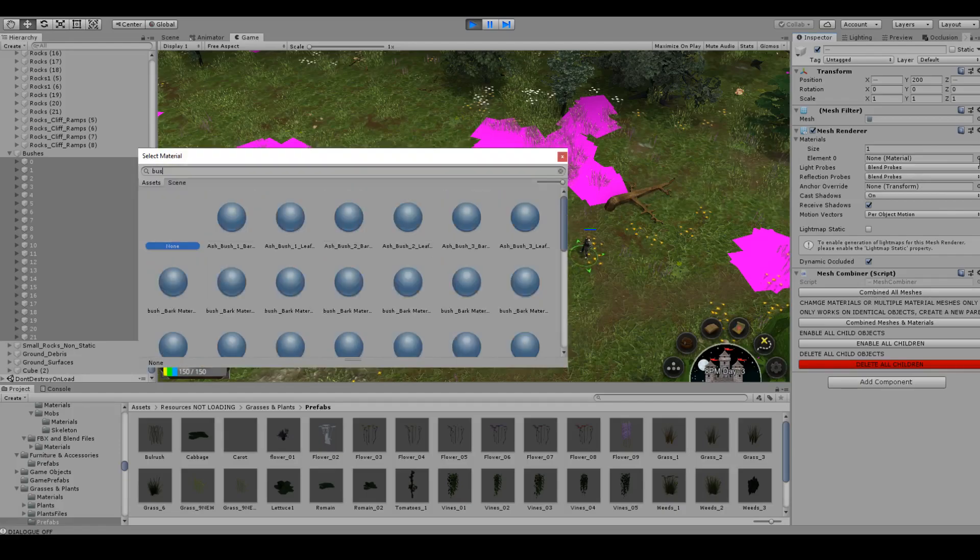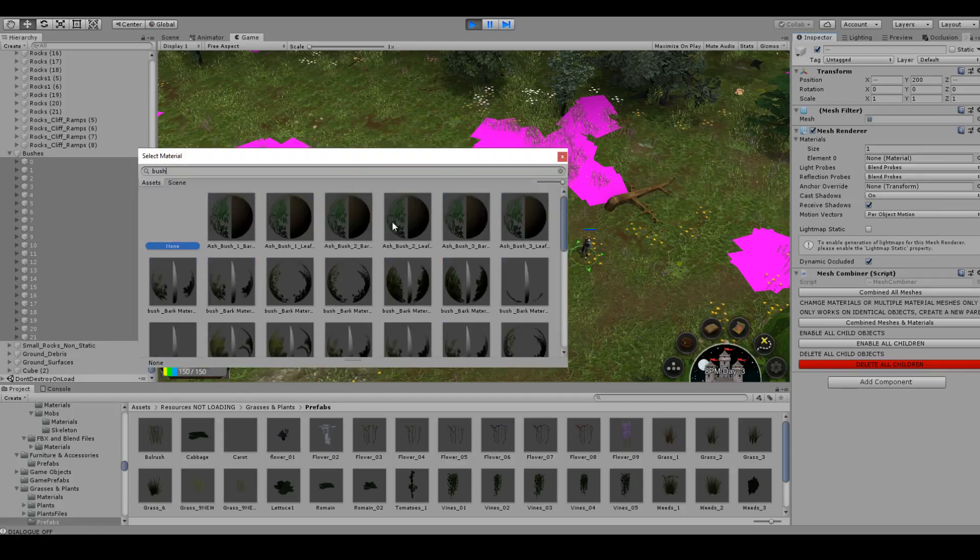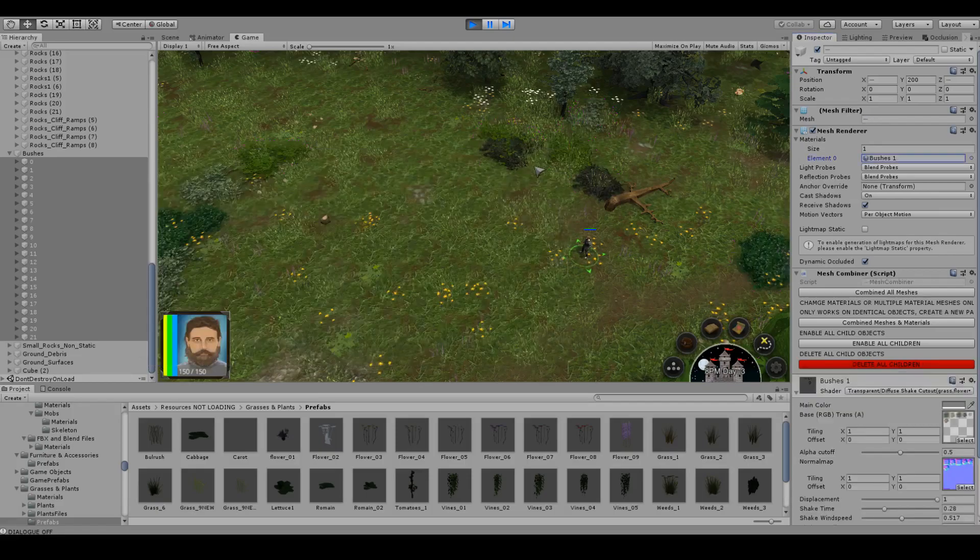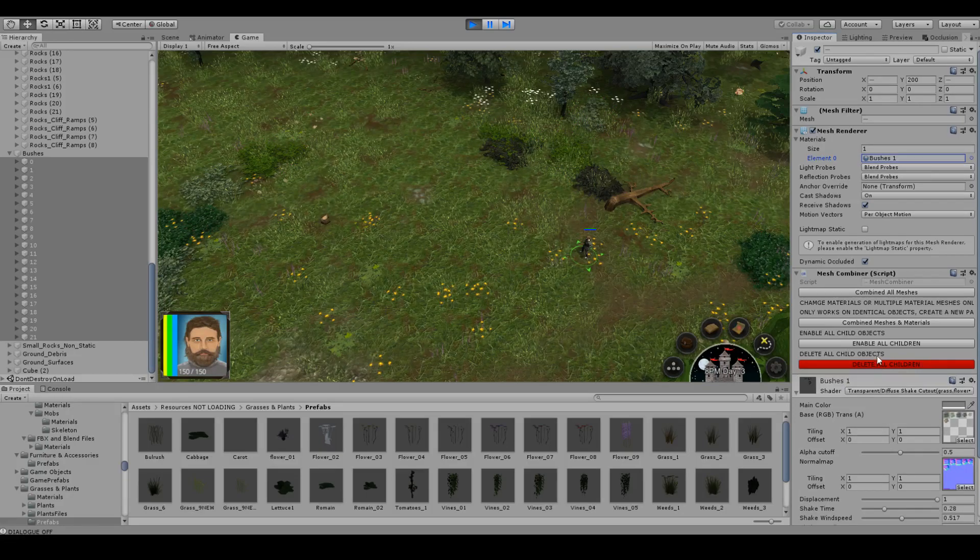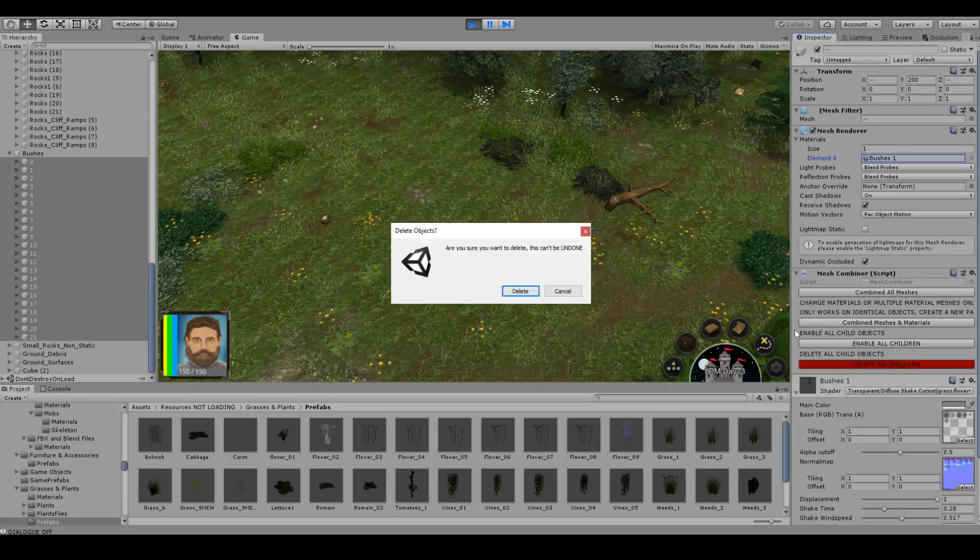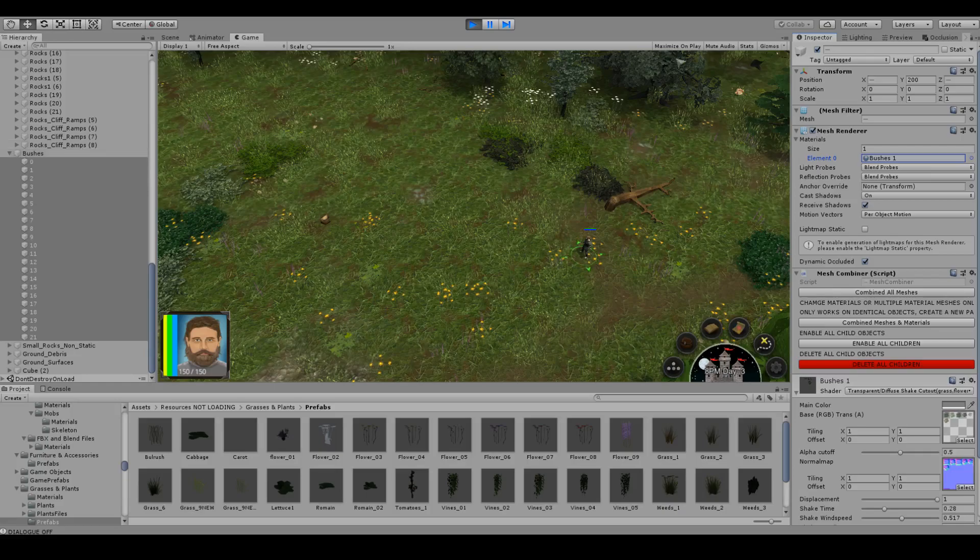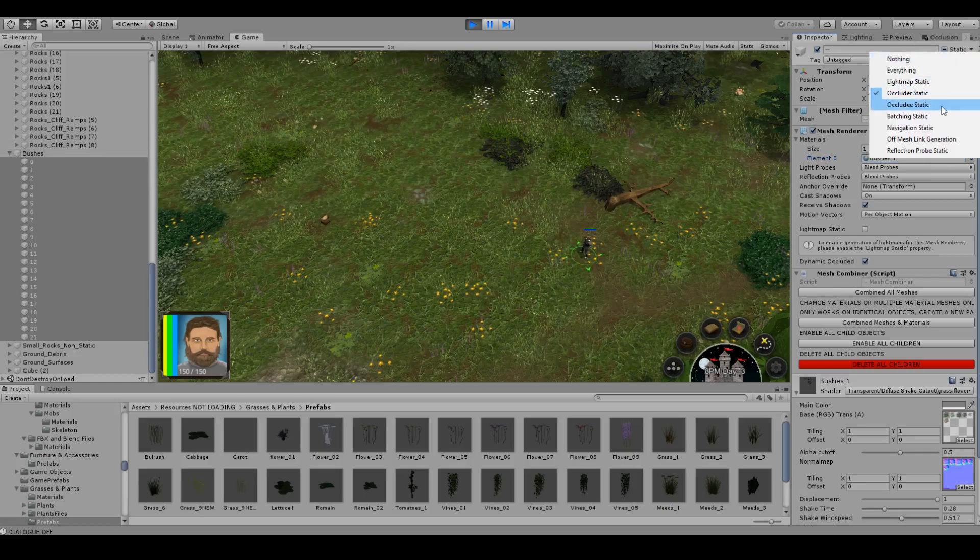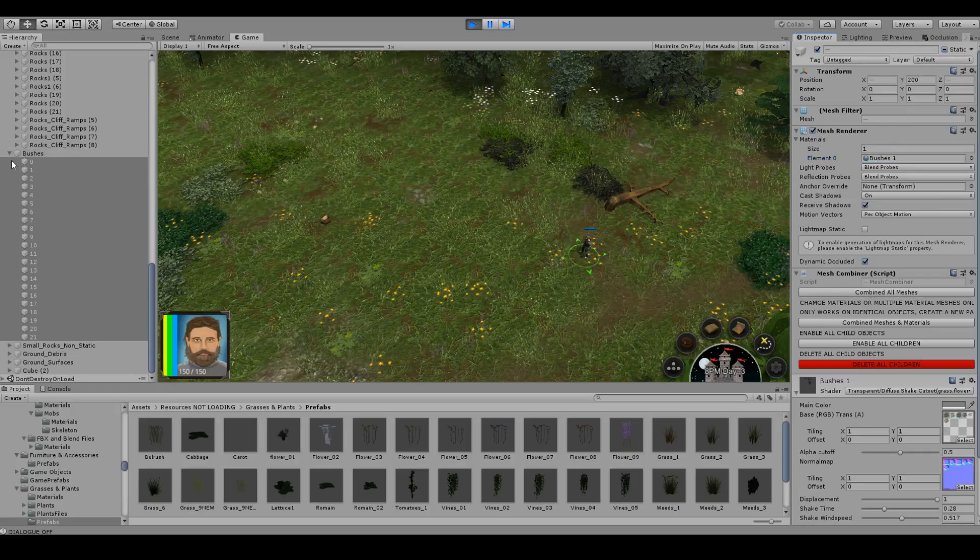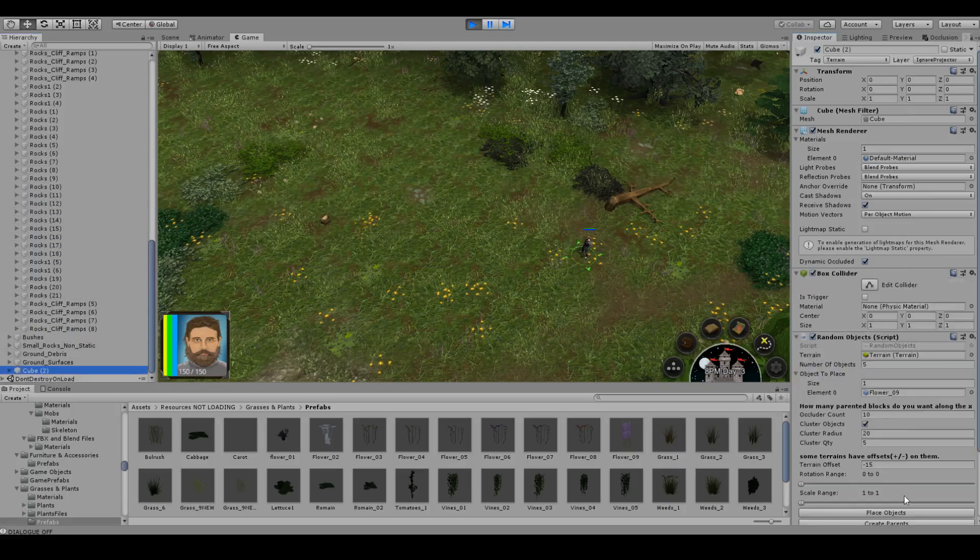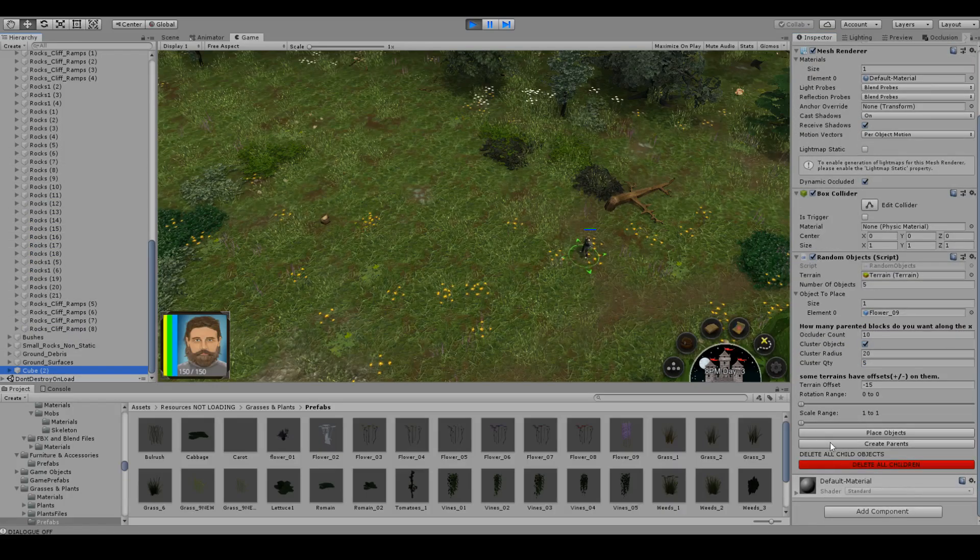but essentially, I just have to find the texture that they use, which is that one. And then I can delete the excess. And that's done. Just make sure I set them to occluder. That way, occlusion works for them.